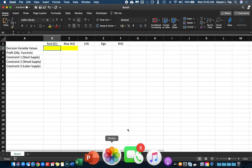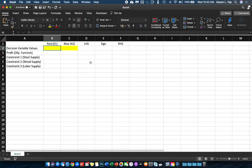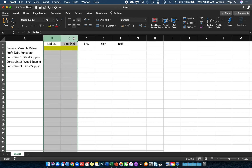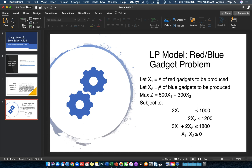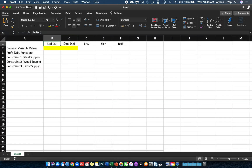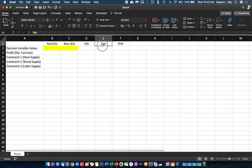Let's go to Microsoft Excel. I've already initially set up the worksheet. I have columns B and C: column B is labeled 'Red Gadget' — that is your X1 variable — and column C is labeled 'Blue Gadget' — that is your X2 variable. After all your variables, I've inputted 'LHS' (left-hand side), 'Sign', and 'RHS' (right-hand side).